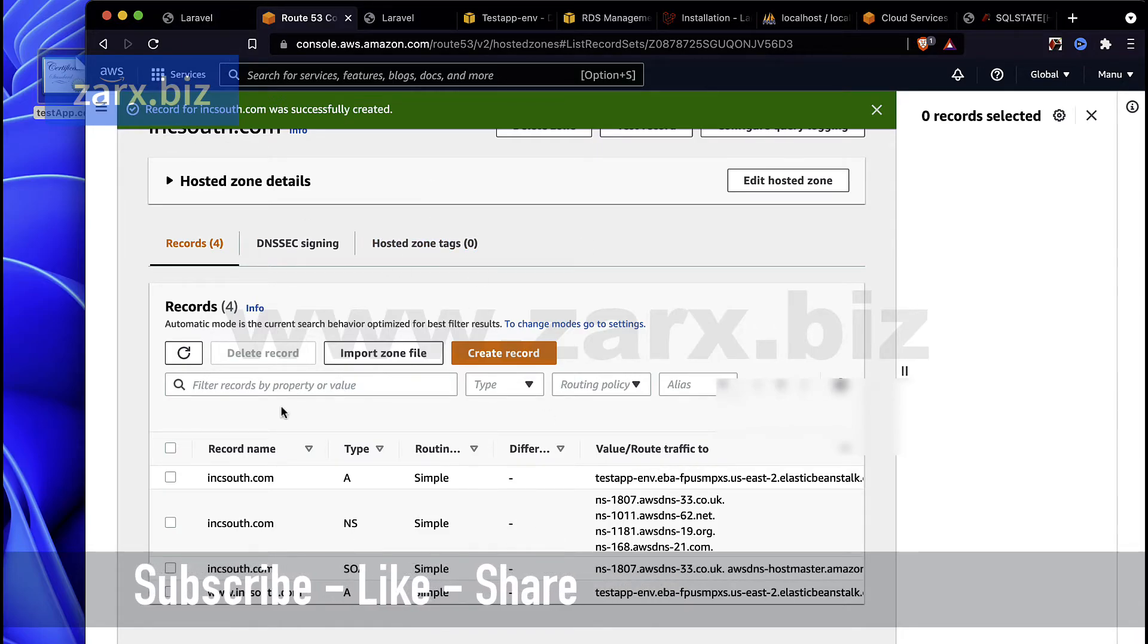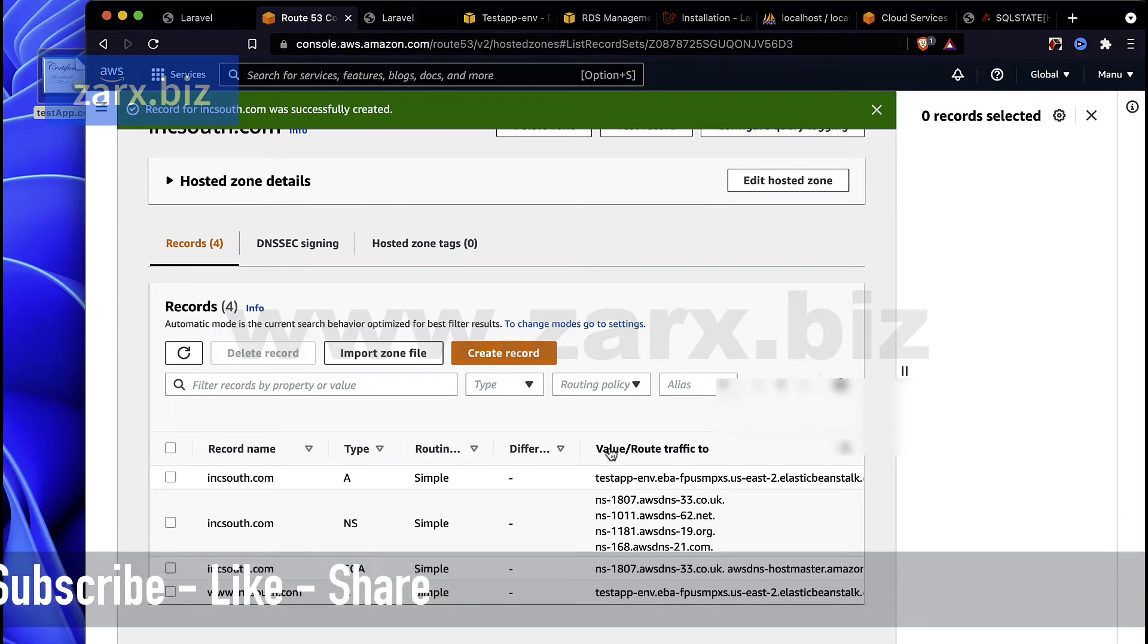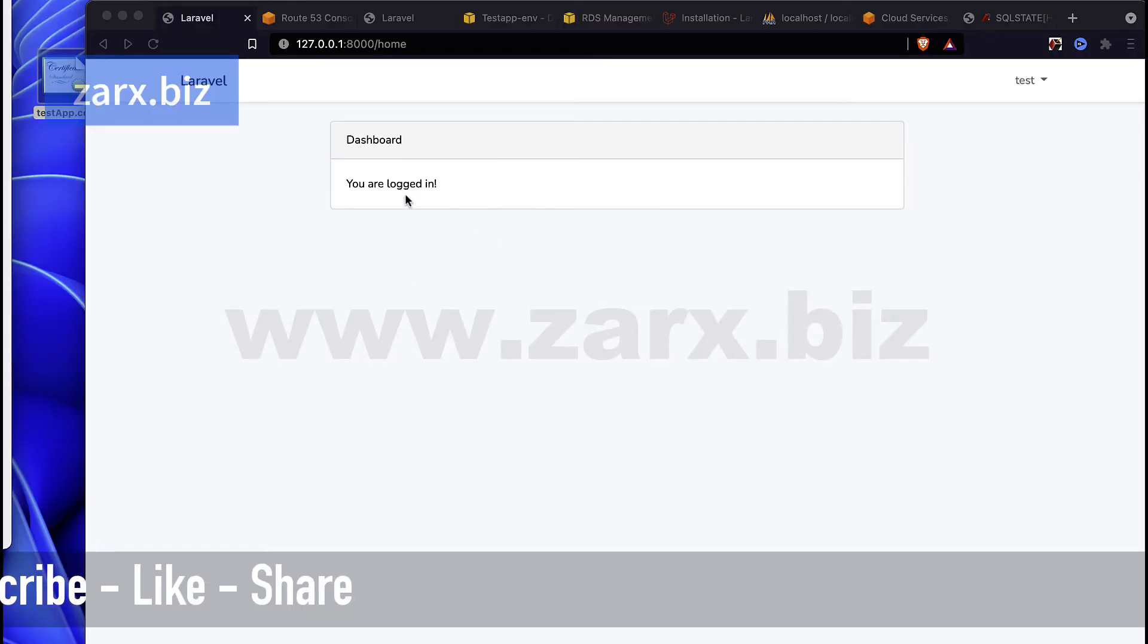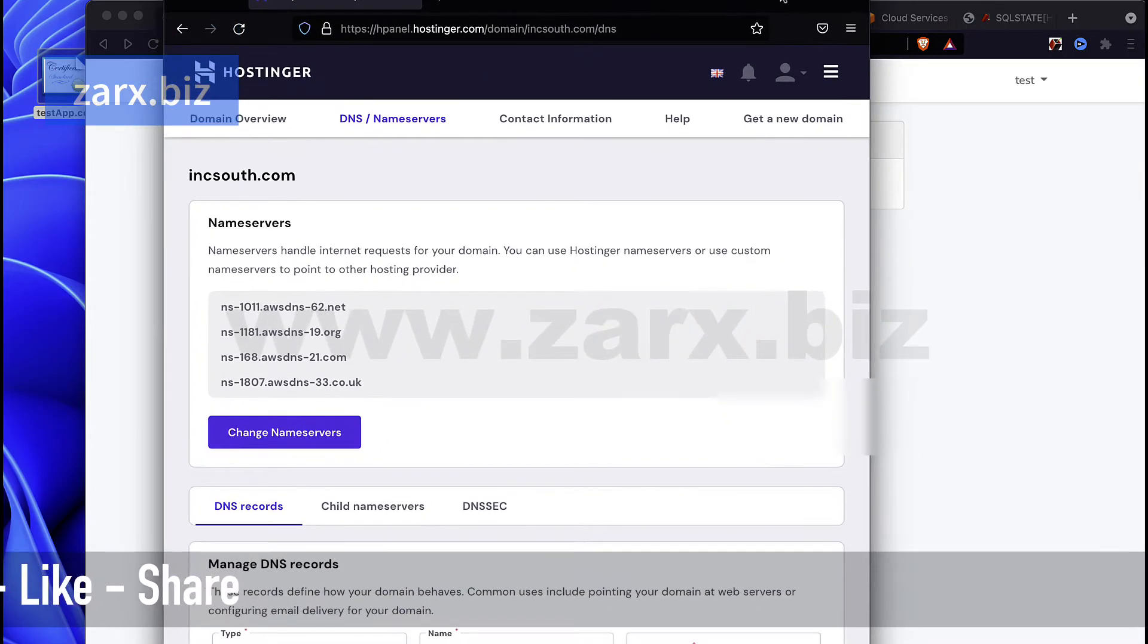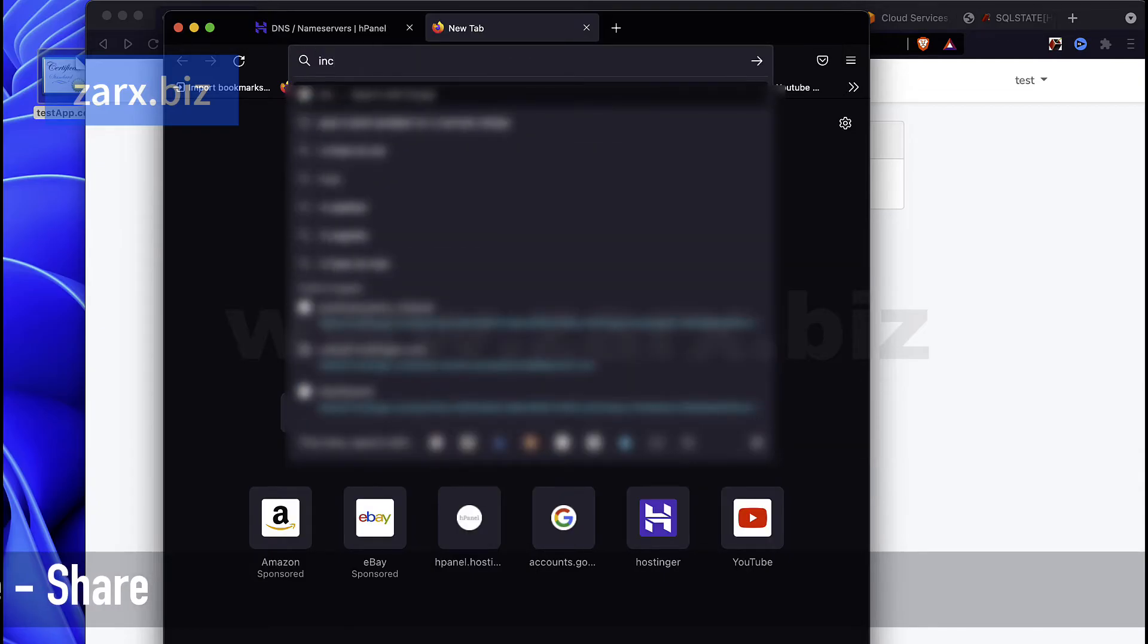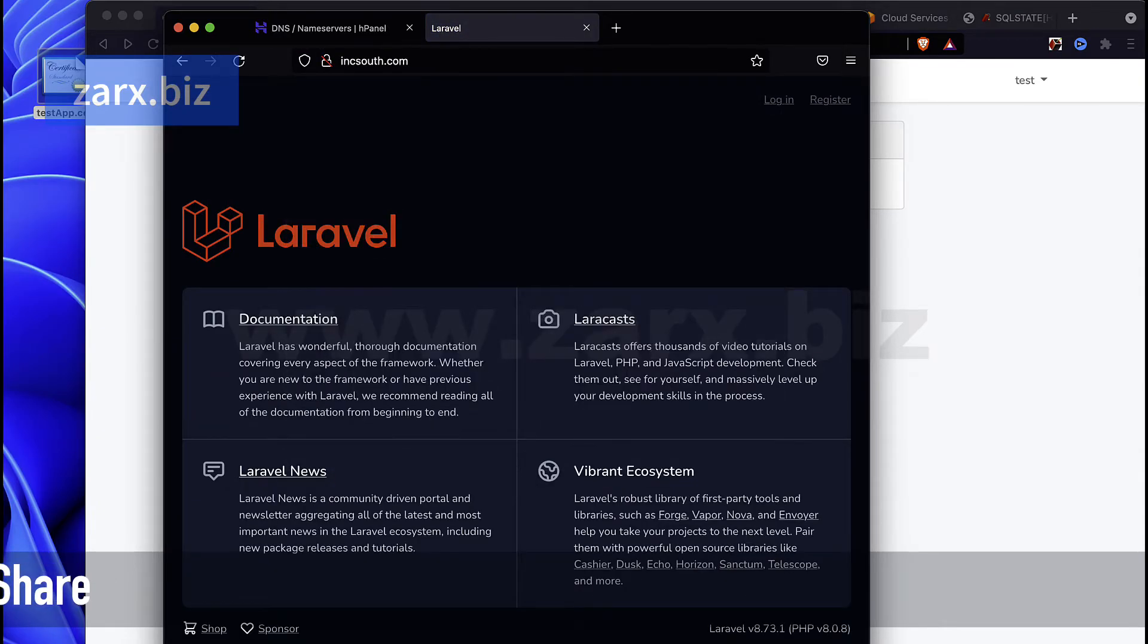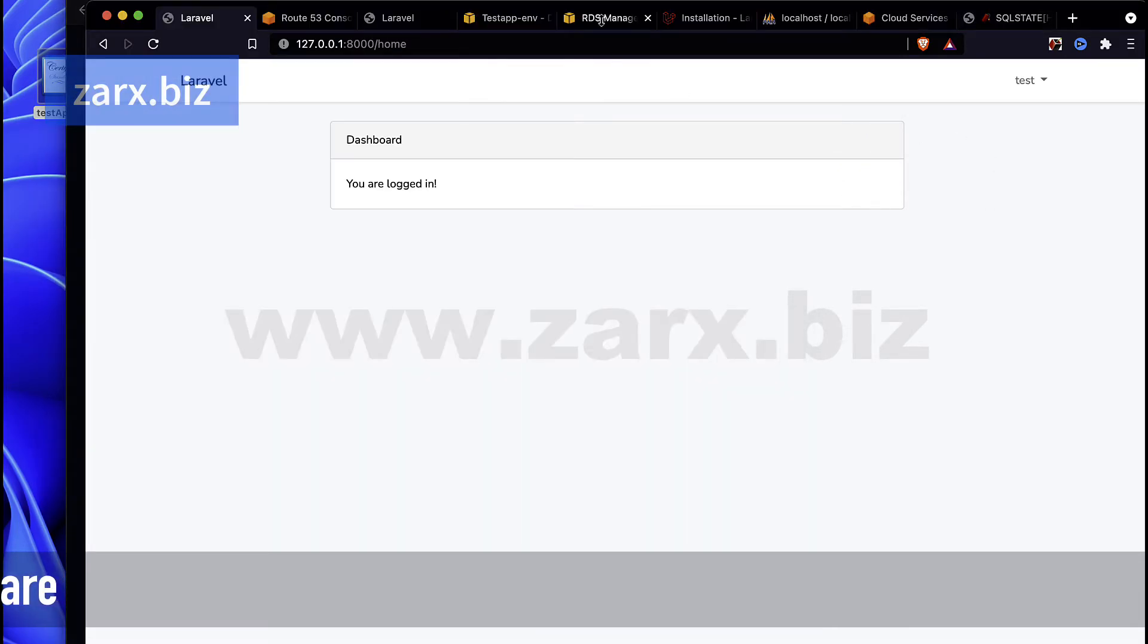Beautifully this should work just fine. So once the name servers are updated, anyone who comes to incsept.com will be redirected to this value. So let's see that, because we updated the name servers. Let's see if our site is working now or not.